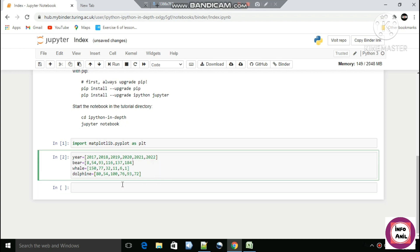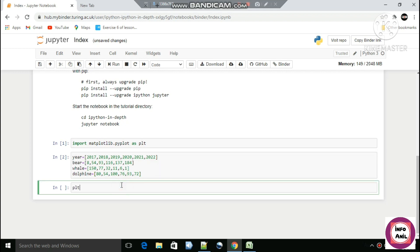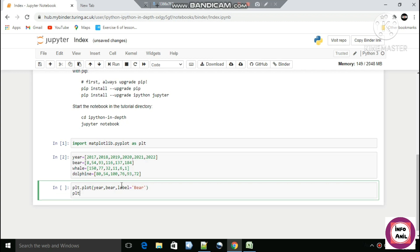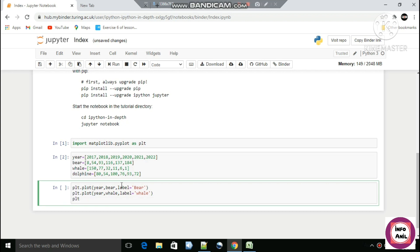We use plt.plot() to put data into the plot. The first parameter will be the x-axis, which will be our year, and the next parameter will be the y-axis. First we create the line for bear: plt.plot(year, bear, label='bear'). Then we enter data for the next line: plt.plot(year, whale, label='whale').